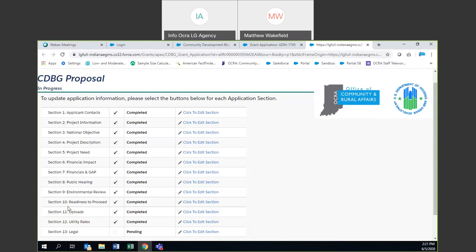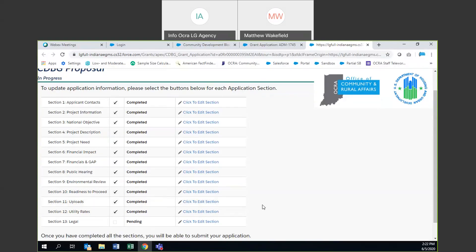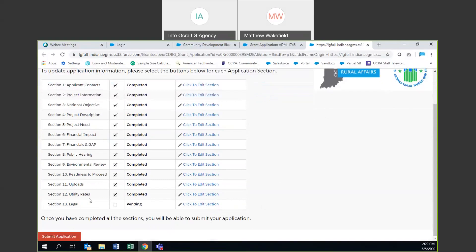Once you have gone ahead and completed the uploads and hit save with all documents uploaded, it changes to 'Completed' just like the rest. Utility rates already changed to completed automatically. The final section is Legal — this is a long section with a lot of certifications. We do encourage you to read through and certify for the civil rights section and your signage. These aren't technically required at proposal, but I encourage you to read through them thoroughly and make sure you understand them.